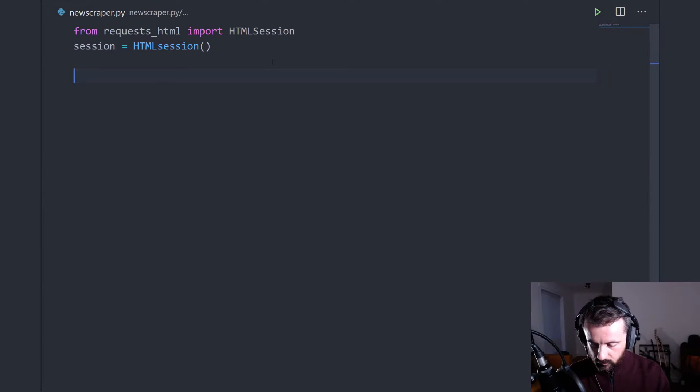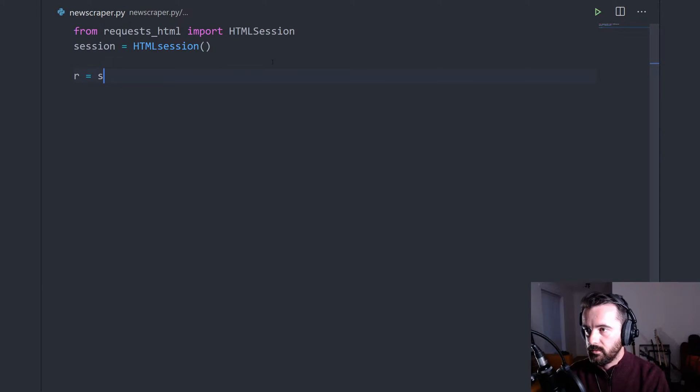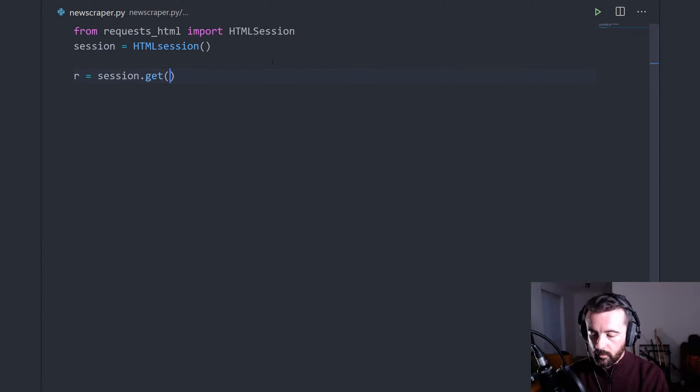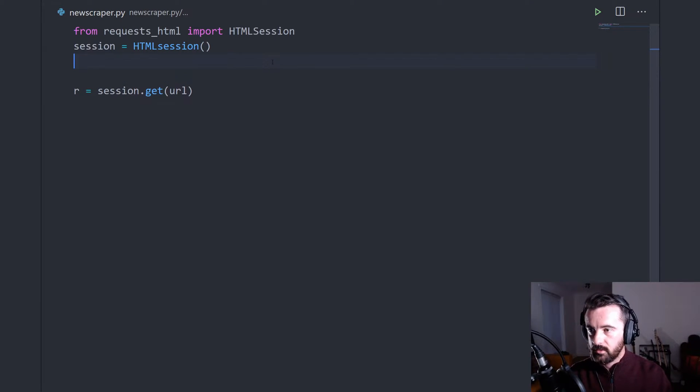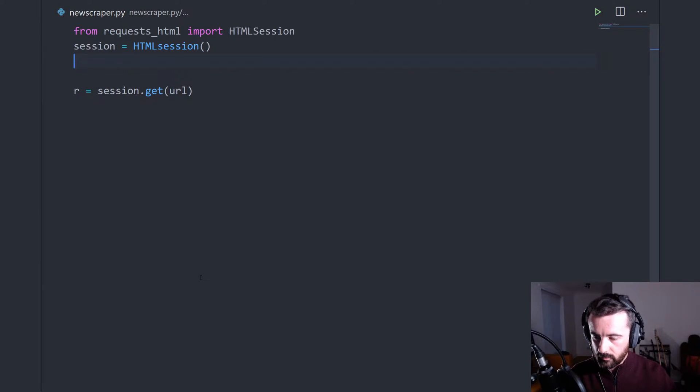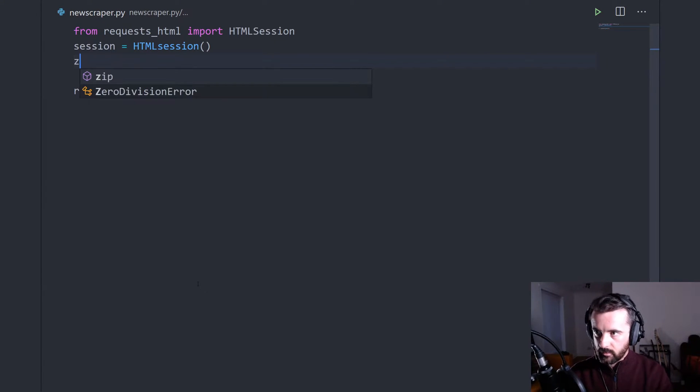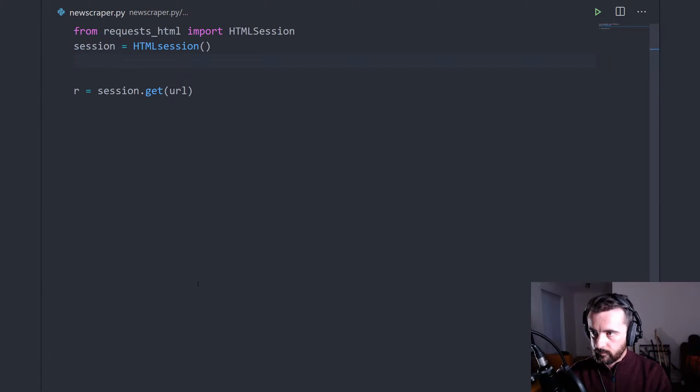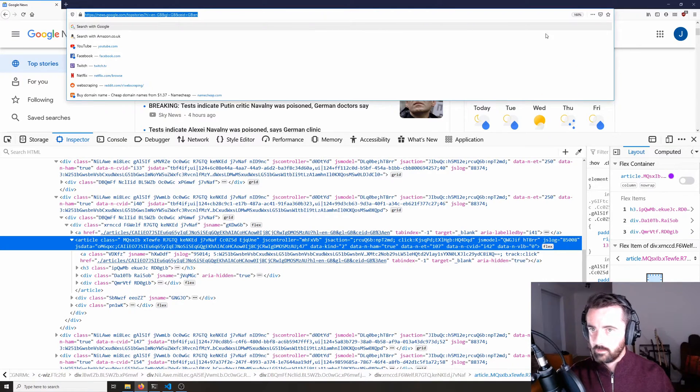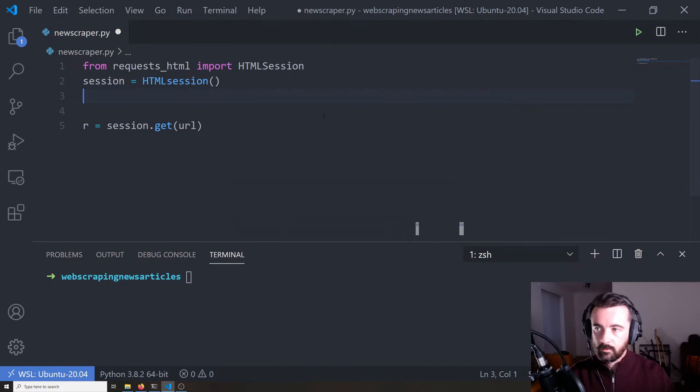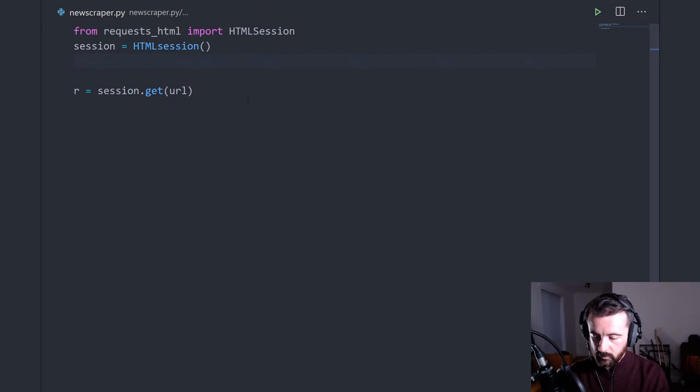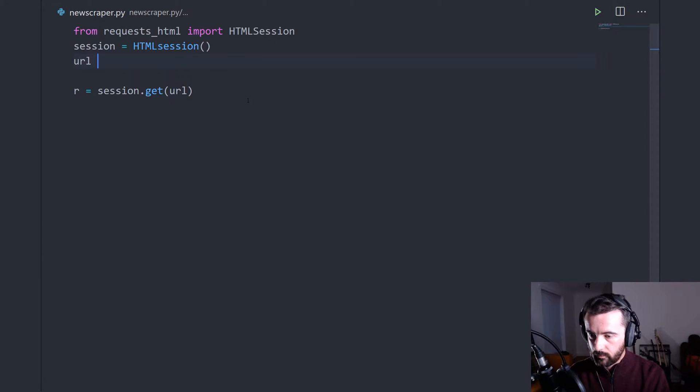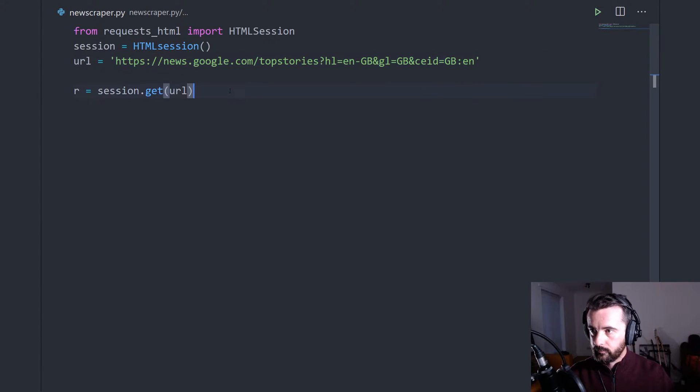So the next thing that we want to do is we'll do r equals session.get and then give it our URL. So we're going to use the session to go out and get the information. So let's go ahead and get our URL and we'll do url equals here and put that in.